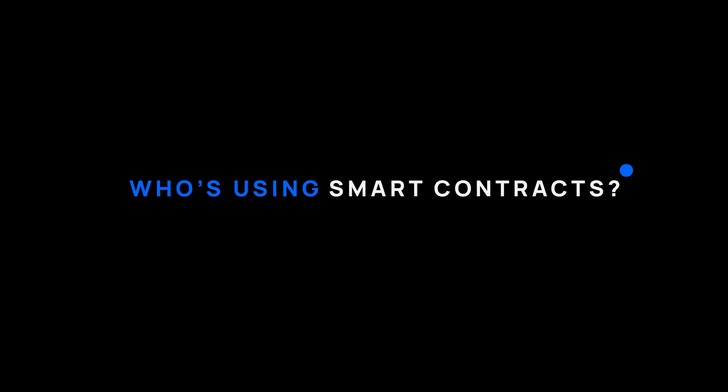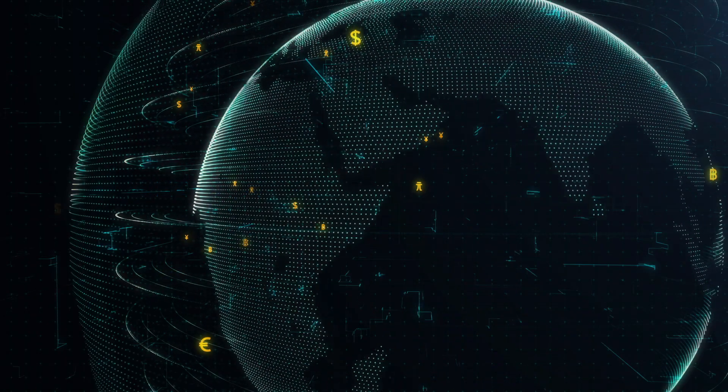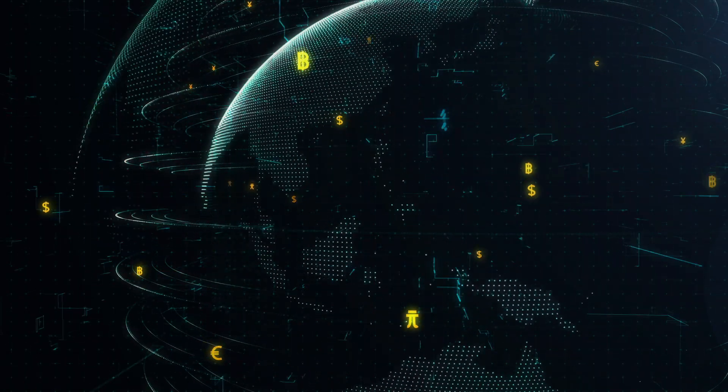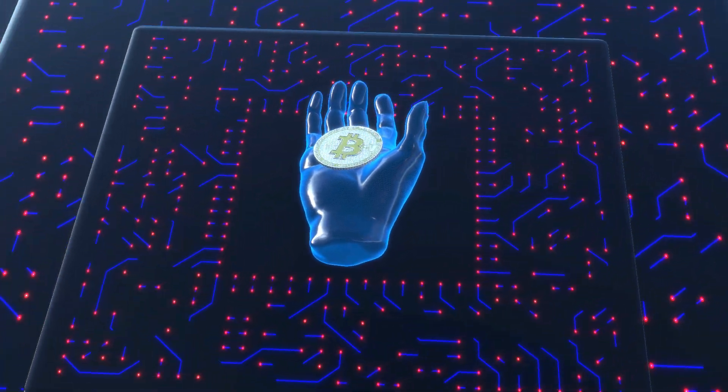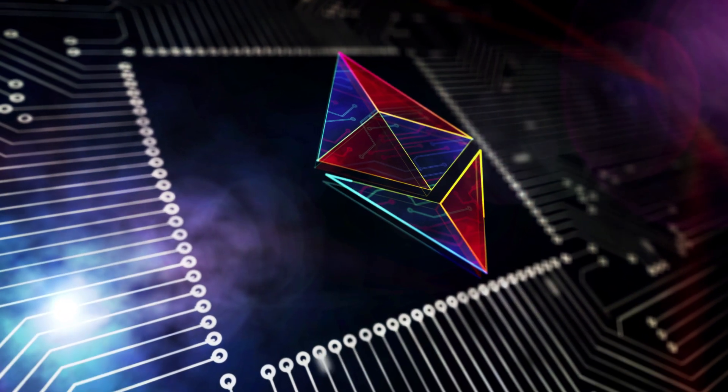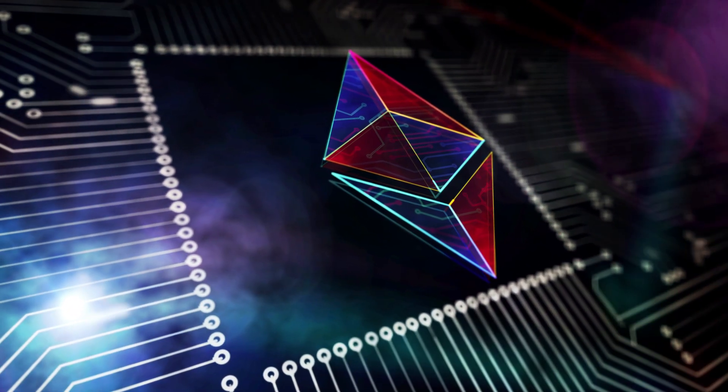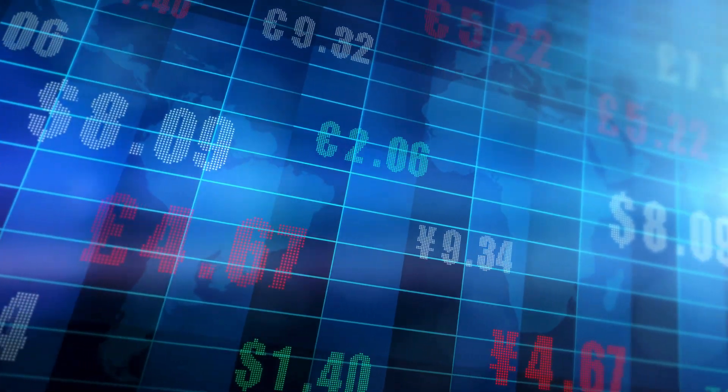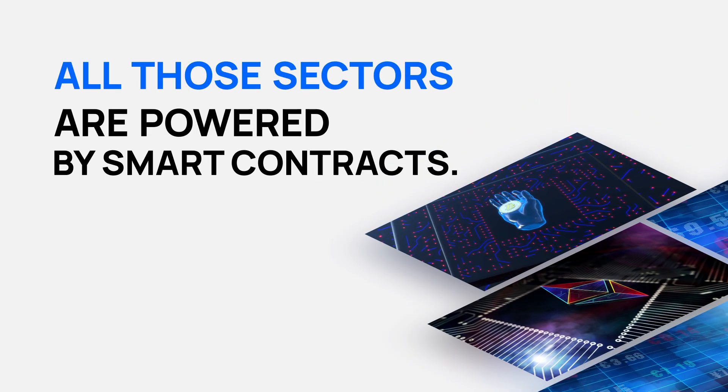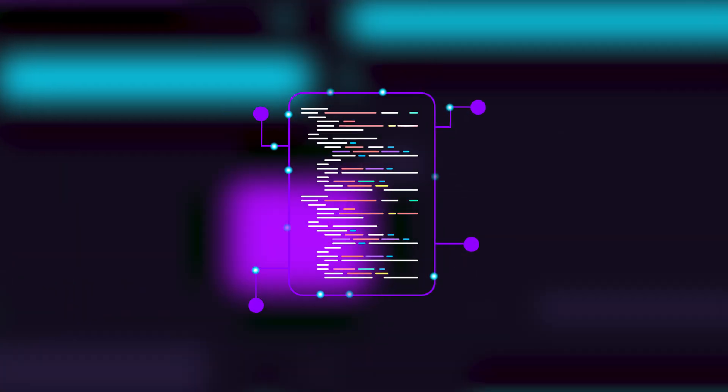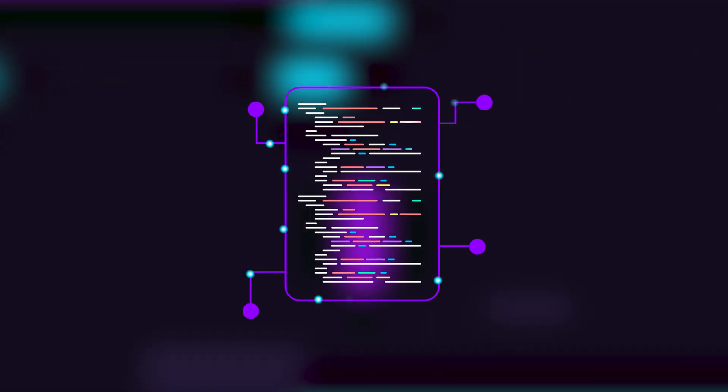Who's using smart contracts? Smart contracts are the underlying background of the crypto world. Coin and token transactions, decentralized applications and decentralized finances, exchanges, and media. All those sectors are powered by smart contracts. Wherever you point your finger, there will be a smart contract used somewhere.